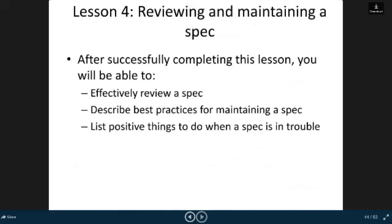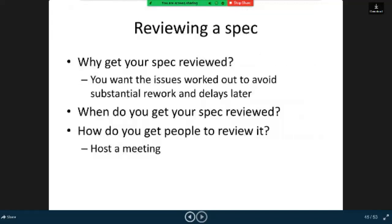Now in lesson 4, reviewing and maintaining a spec. After successfully completing this lesson, you will be able to effectively review a spec, describe best practices for maintaining a spec, list positive things to do when a spec is in trouble. Reviewing a spec: why get your spec reviewed? You want the issues worked out to avoid substantial rework and delays later. When do you get your spec reviewed? How do you get people to review it — post a meeting.